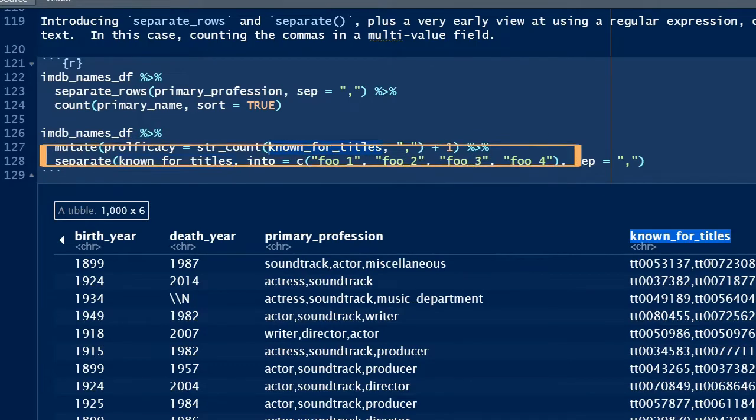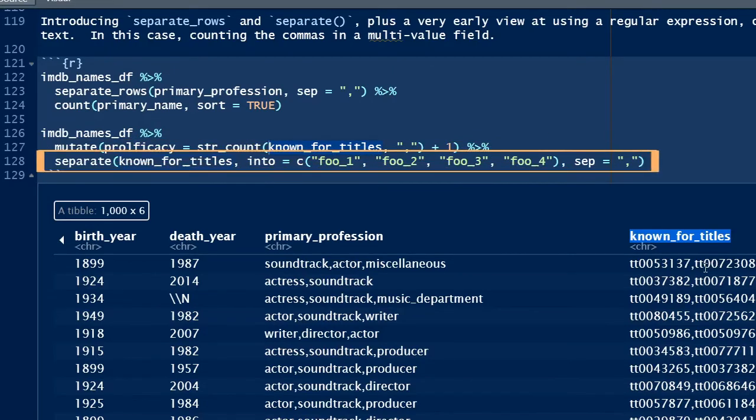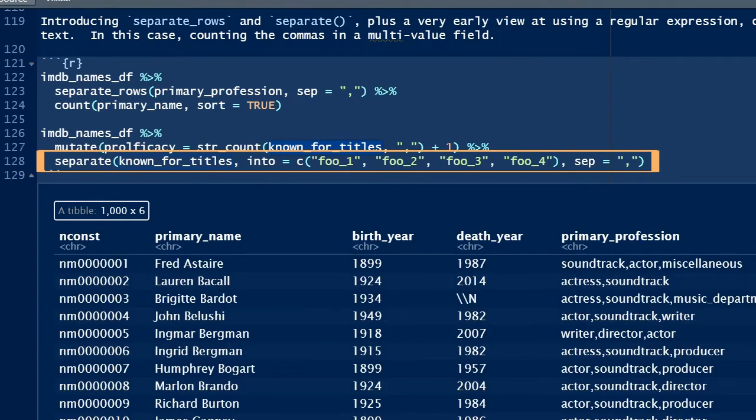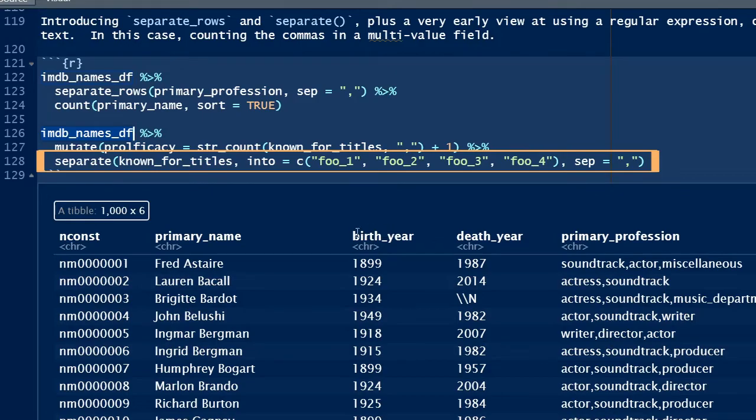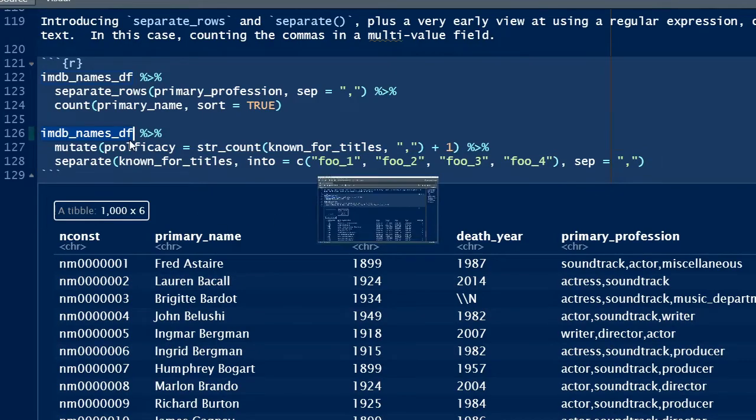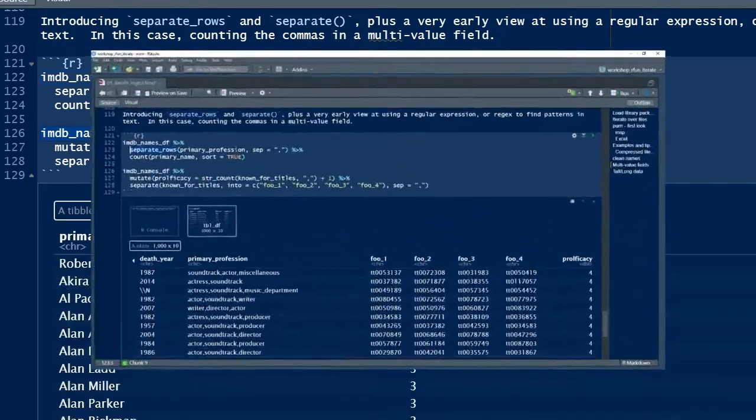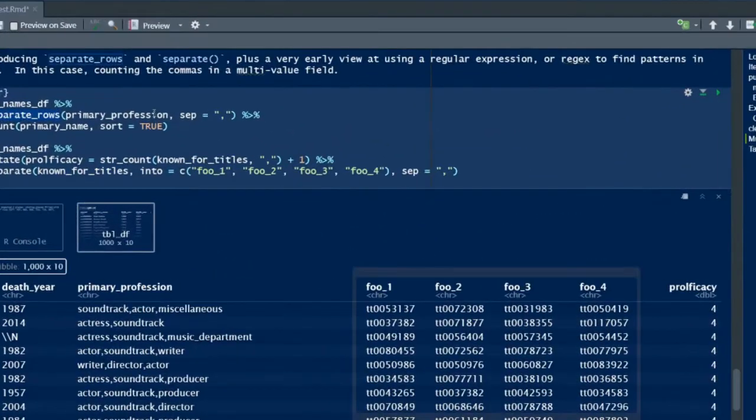Using the same regex pattern as my argument, I invoke the separate function, different from the separate_rows function, to make the tibble wider. Making the tibble wider splits the multivalue field into multiple columns. So in this example, I transform known_for_titles into four discrete variables or columns.